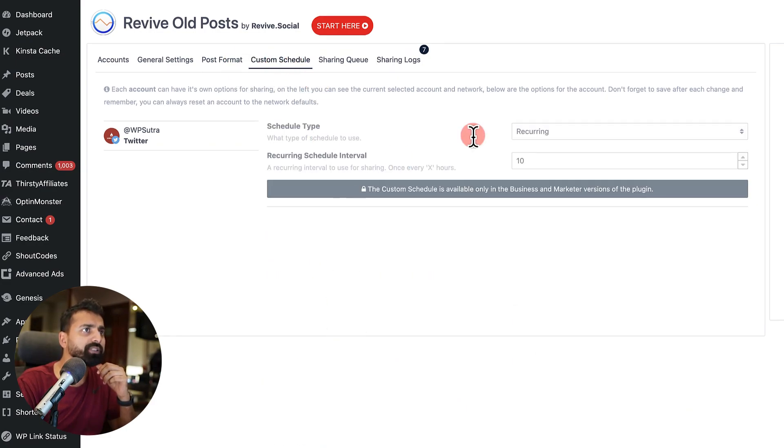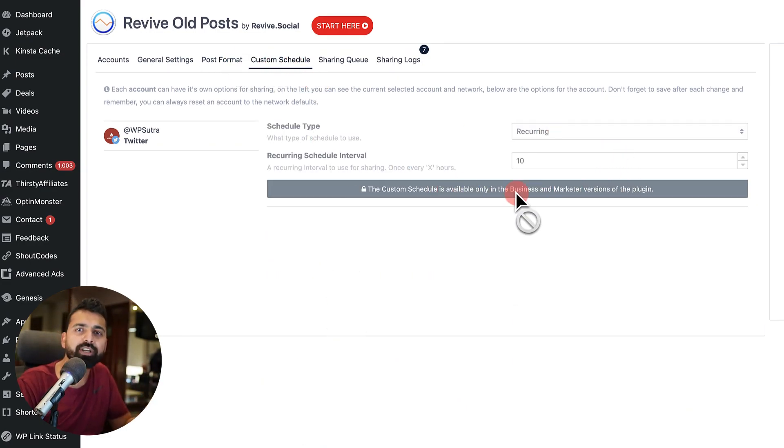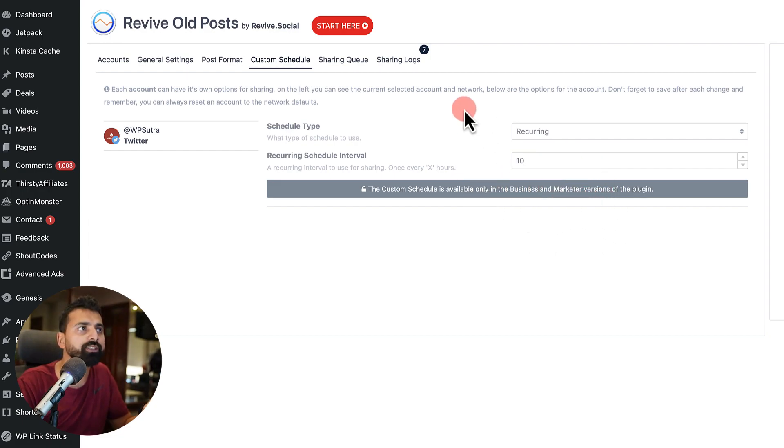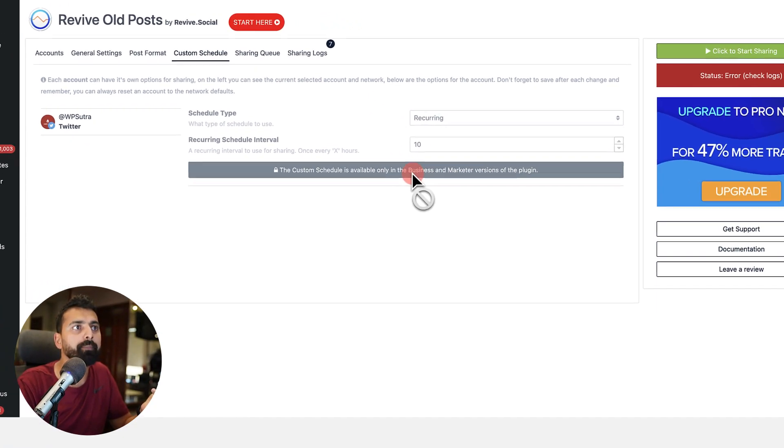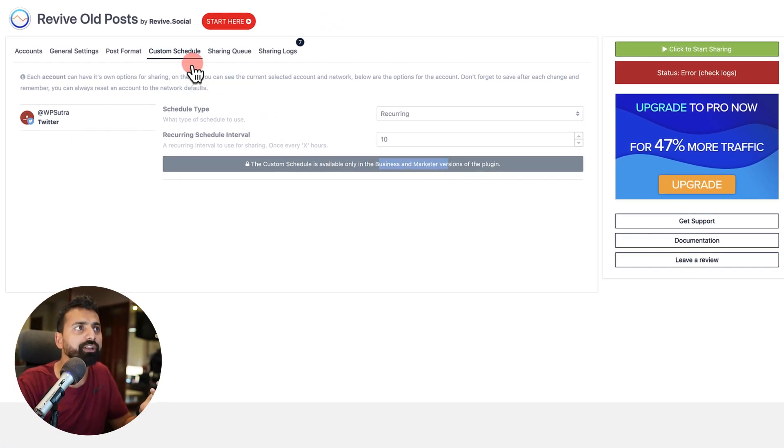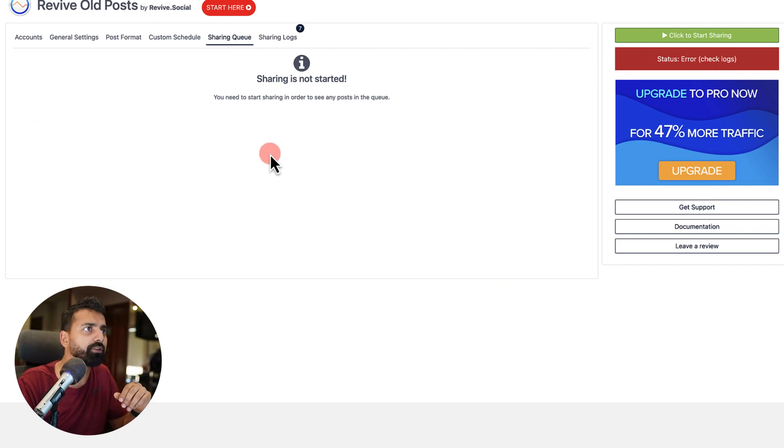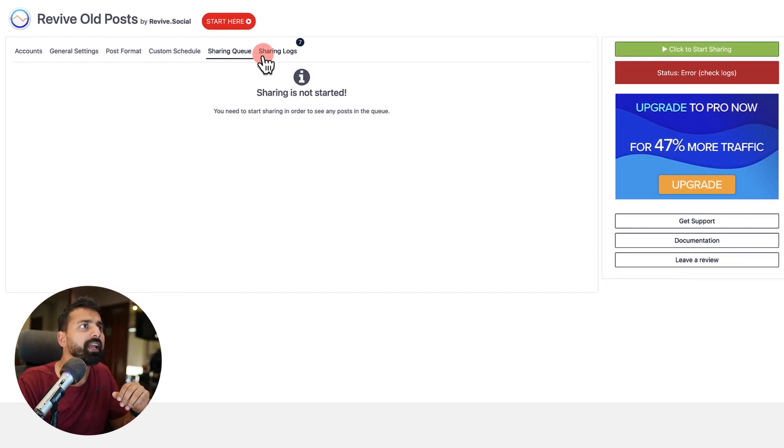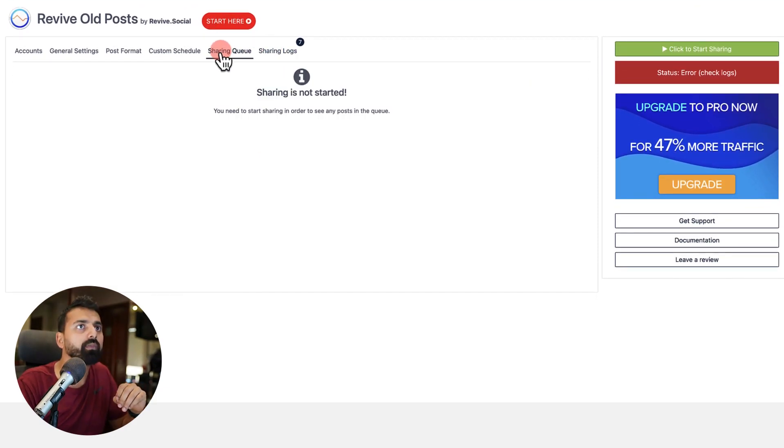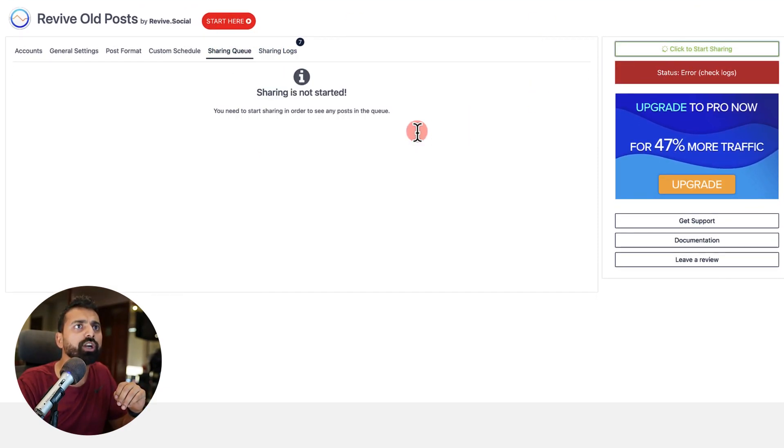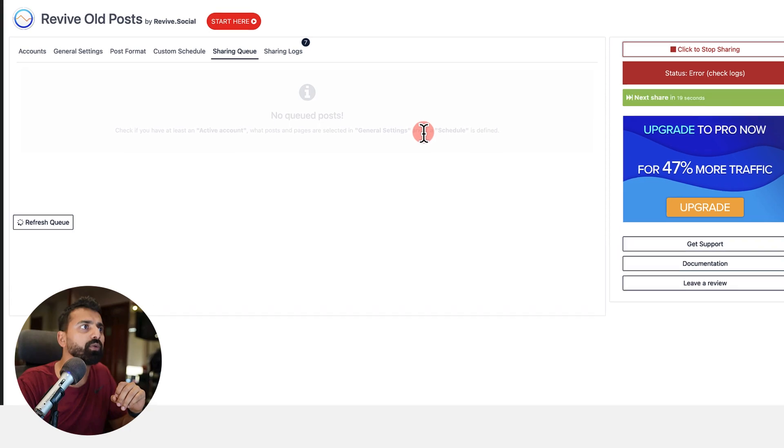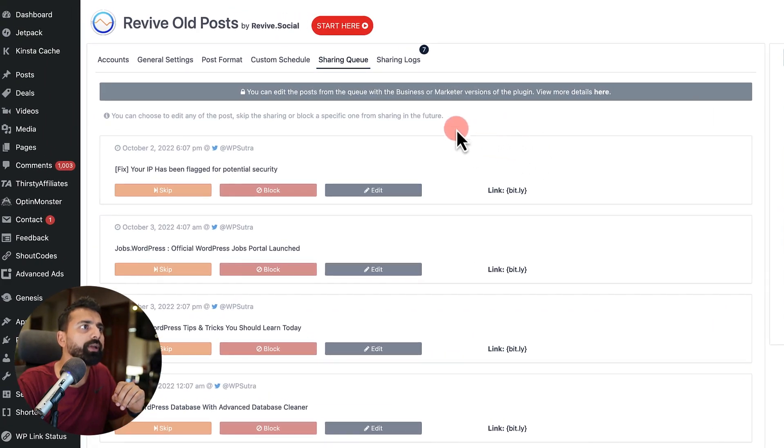Now you can set the custom schedule, but this custom schedule feature is only available in the pro version, in the business and marketer version. So it won't work here for now.